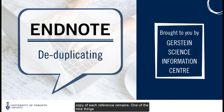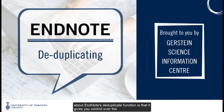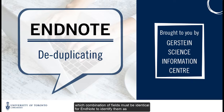One of the nice things about EndNote's deduplicate function is that it gives you control over the deduplication process. It does this by allowing you to choose which combination of fields must be identical for EndNote to identify them as duplicates.